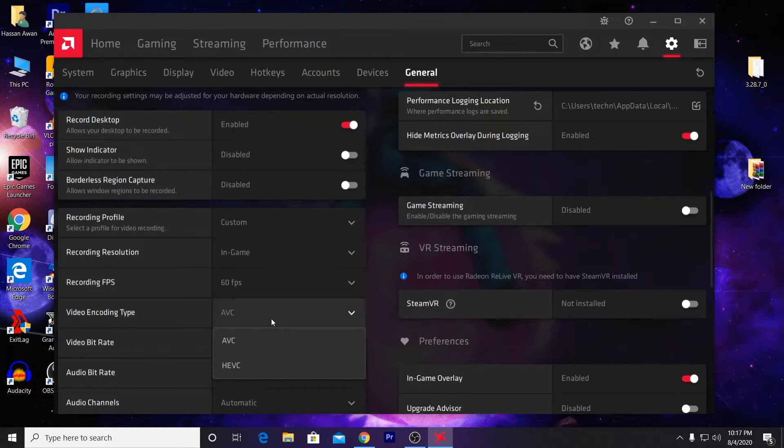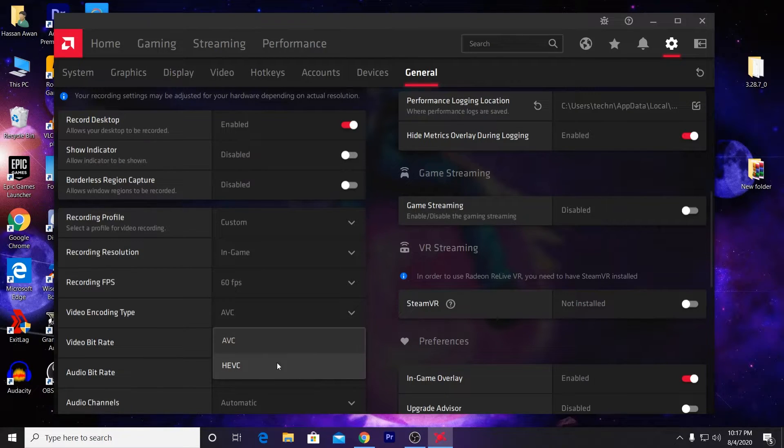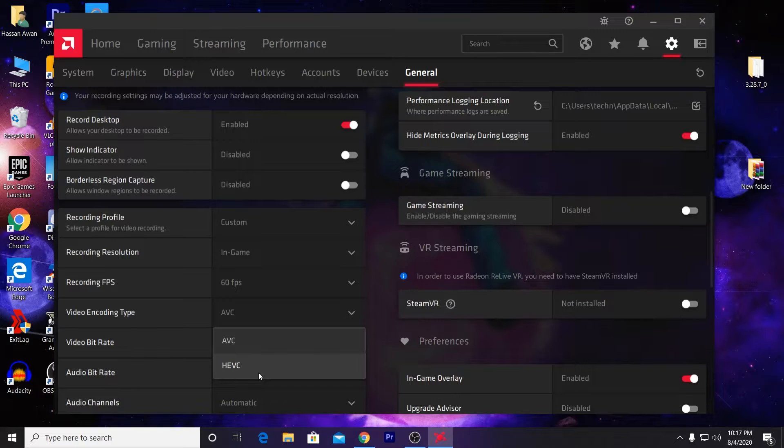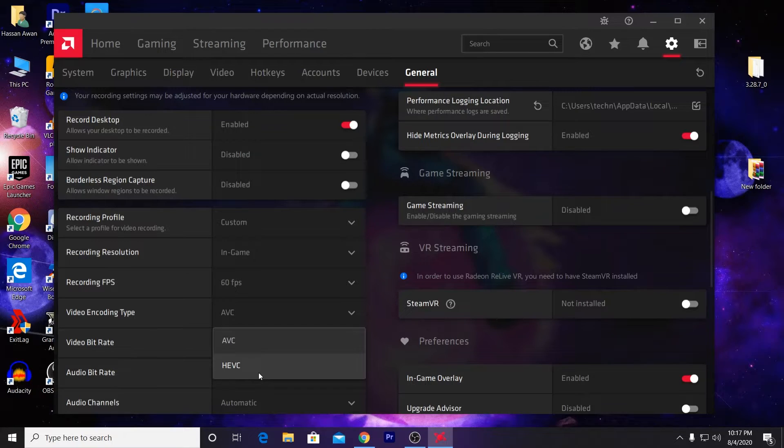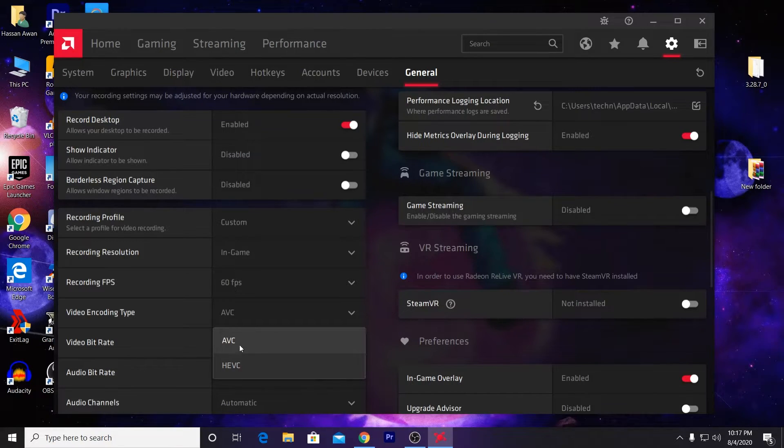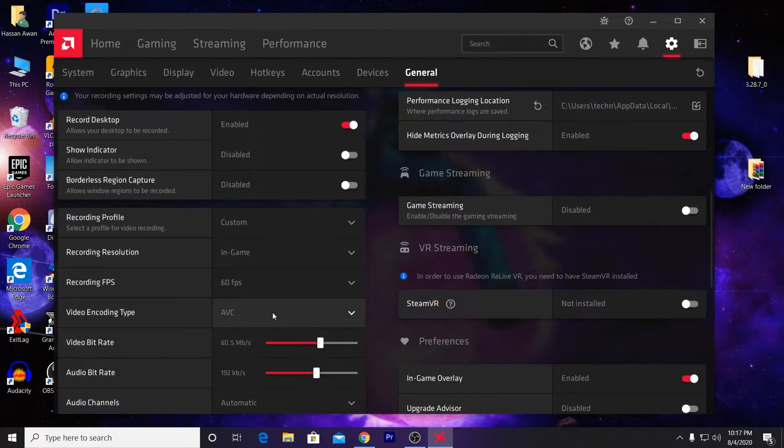Here is the video encoder. Set it to AVC - don't change it to HEVC because it will cause a lot of problems when you're editing in Adobe Premiere or any other software. I recommend you go with AVC because it's the best.